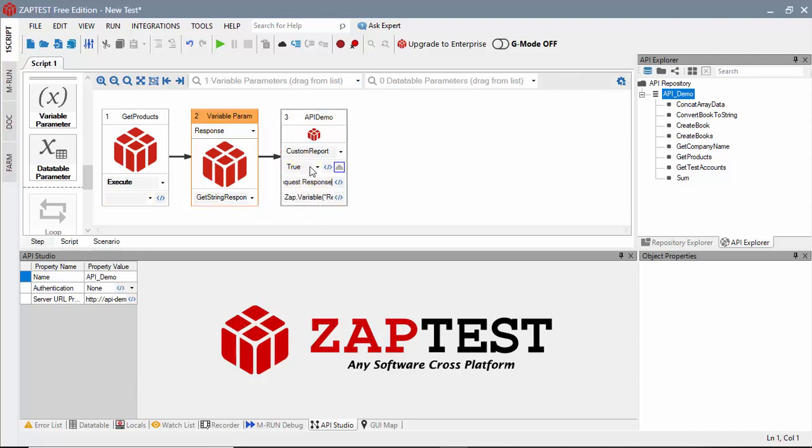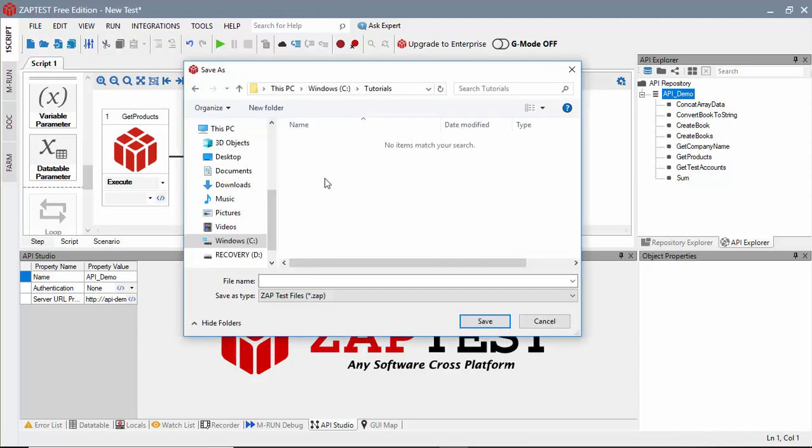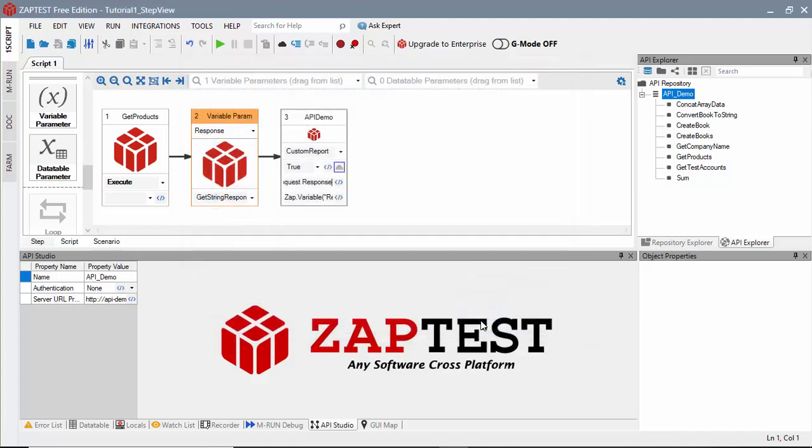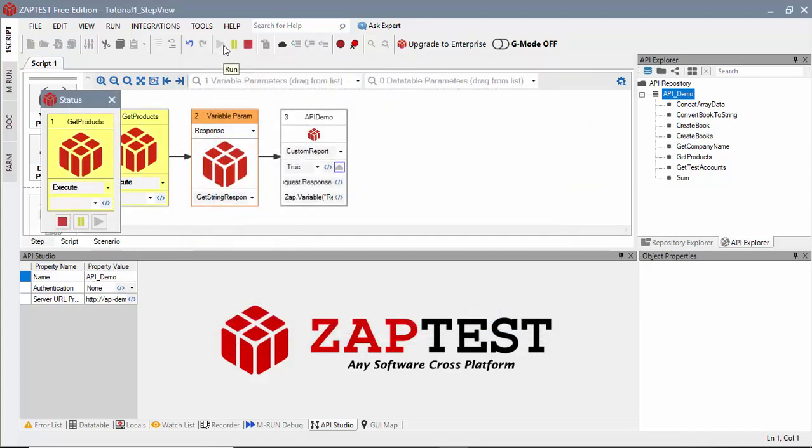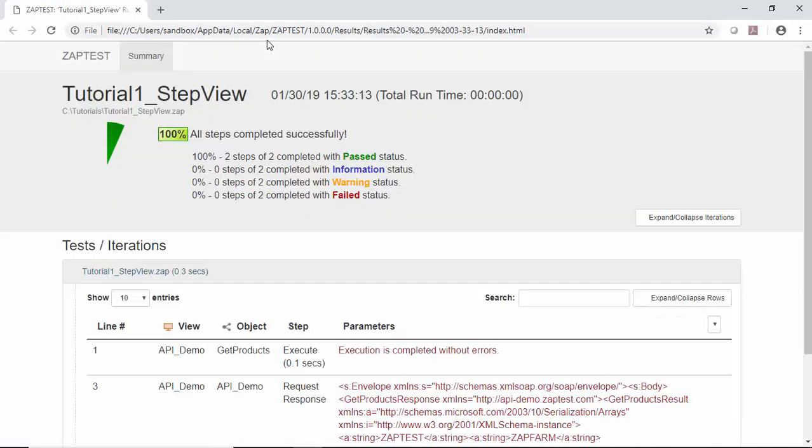Next, we will save our test and run it. Once the test run has finished, we will open our results.